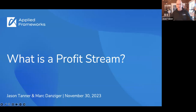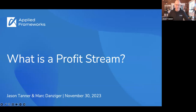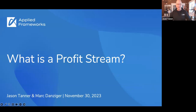Welcome everybody to today's webinar: What is a Profit Stream, with Mark and I. Like every other webinar, we're recording, and we will share the slides afterwards and follow up as soon as we can with the recording and the slides. So if you do have to leave early, no problem, we've got you covered. Take advantage of the chat as well and use the Q&A — both Mark and I will be following along and answering any questions as we go.